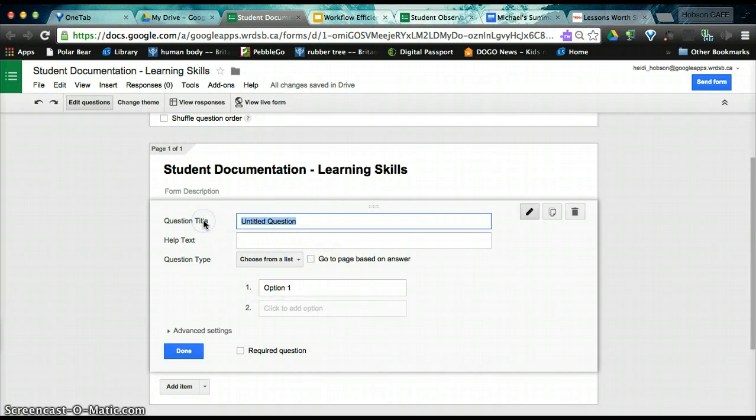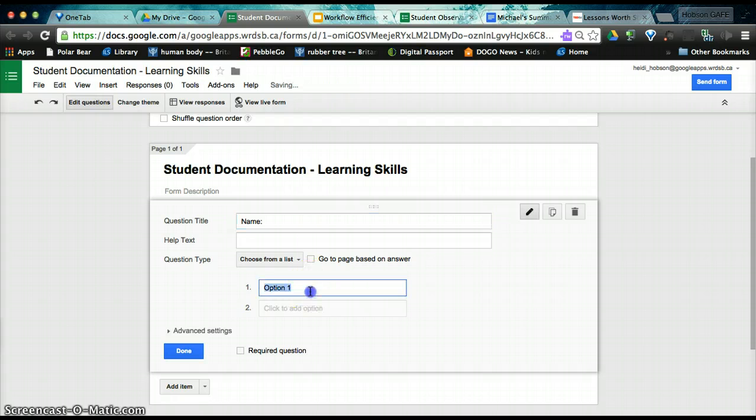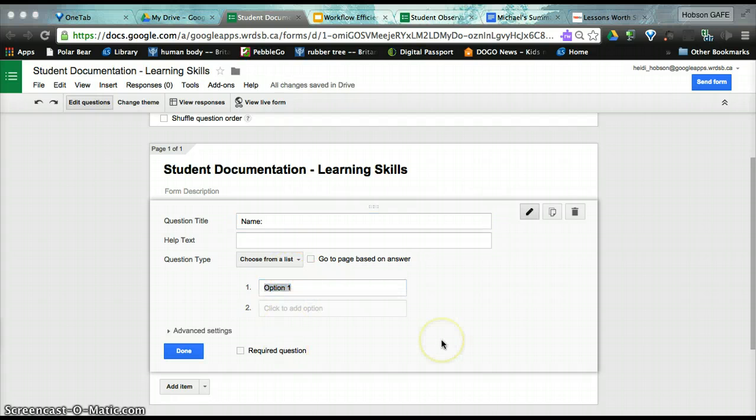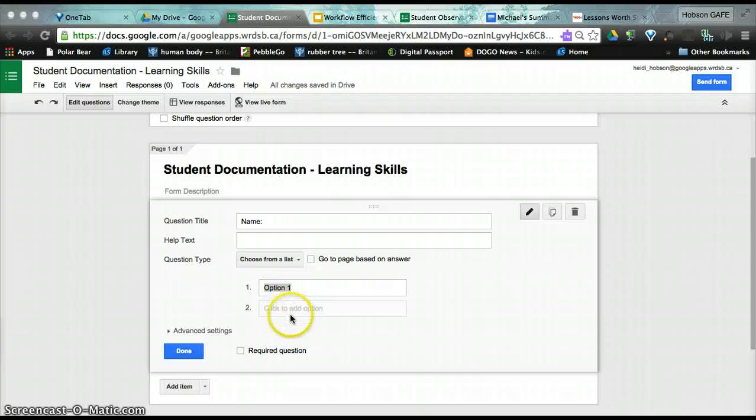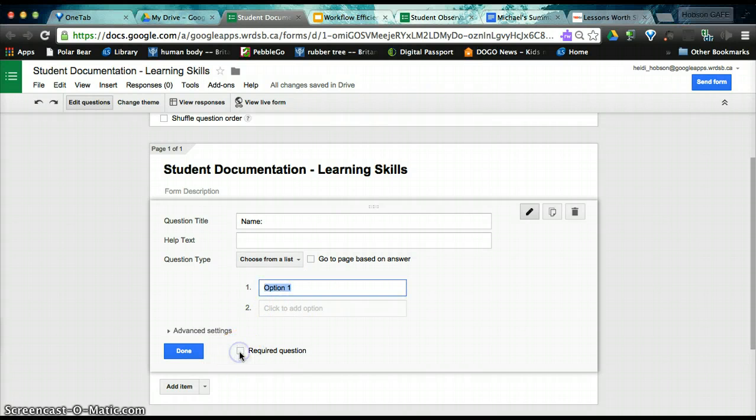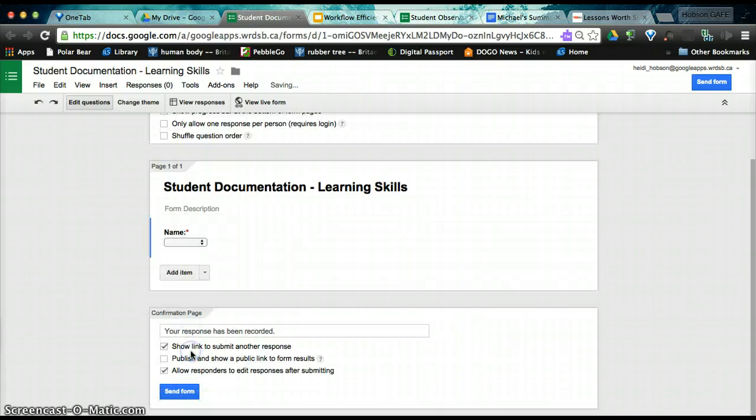So we're actually going to start with a choose from a list question. The first question title is name. We are, however, going to leave name blank right now. The name fields will get auto-populated with the script that we will use later. So we're going to make this a required question, however, and we click done.